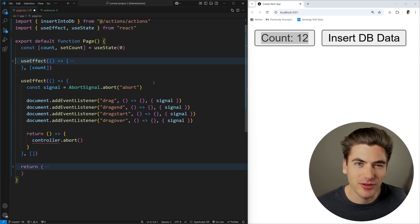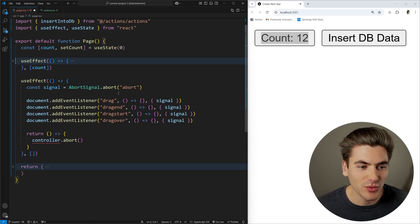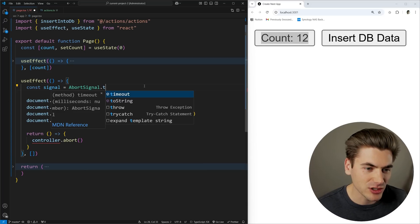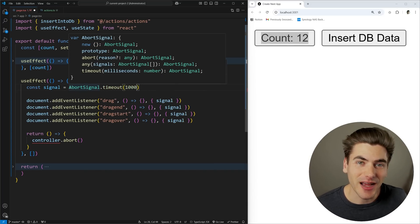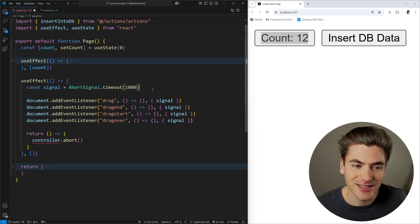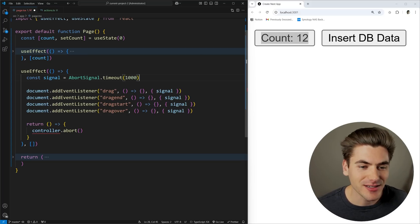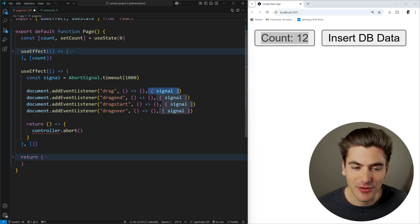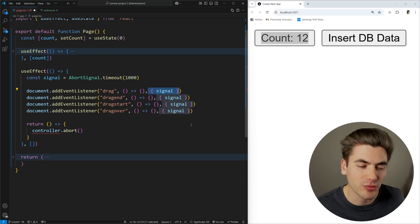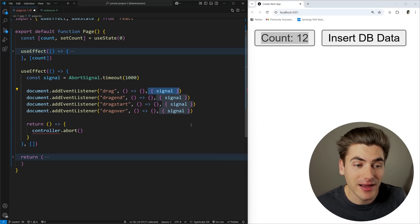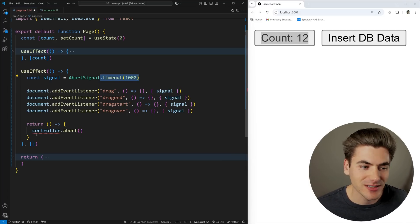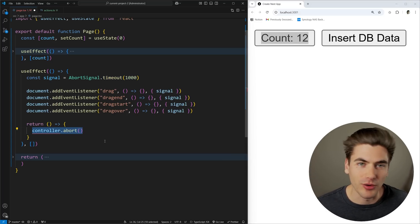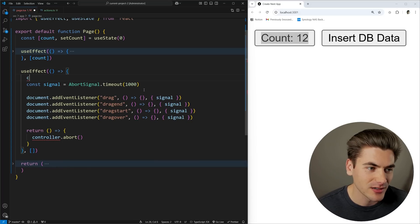Also, since throttling is often time-based, you can use AbortSignal.timeout() to create a signal that automatically aborts after a given duration — for example, one second. So the signal automatically aborts after one second, removing all associated event listeners at that point.